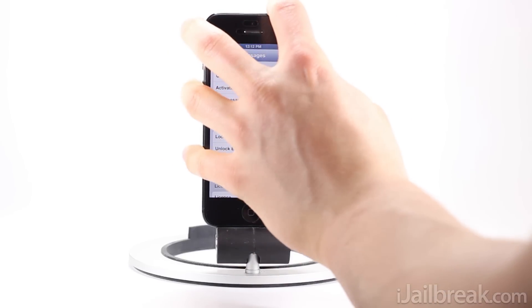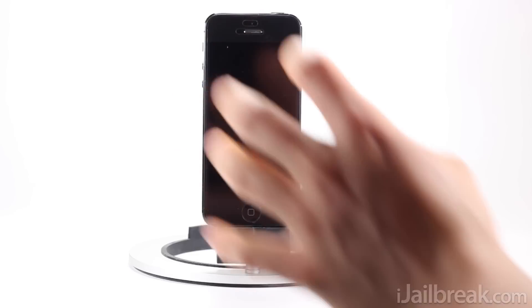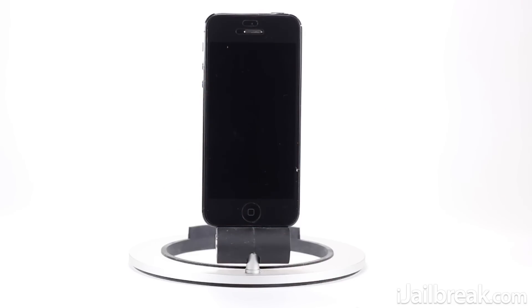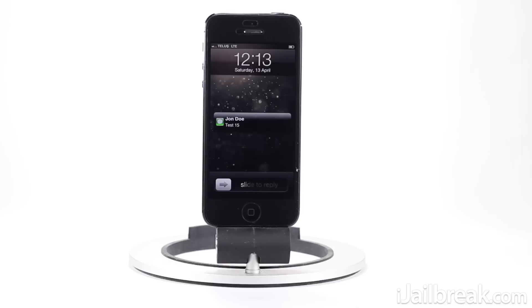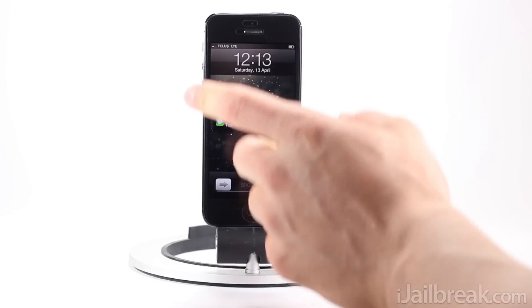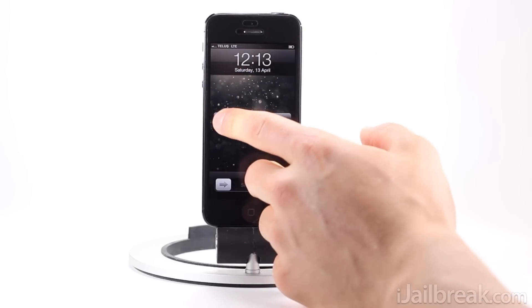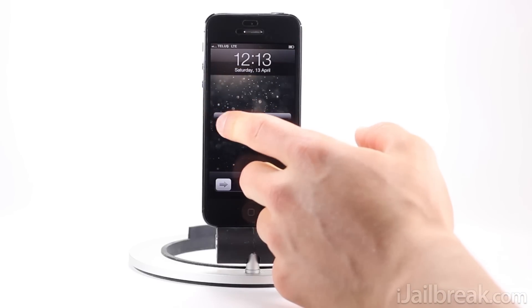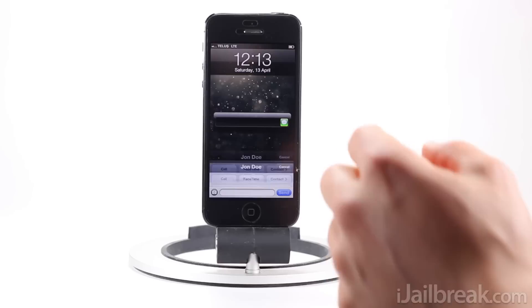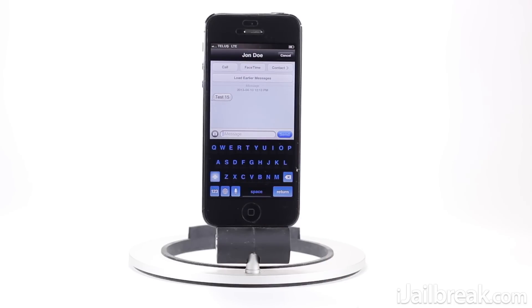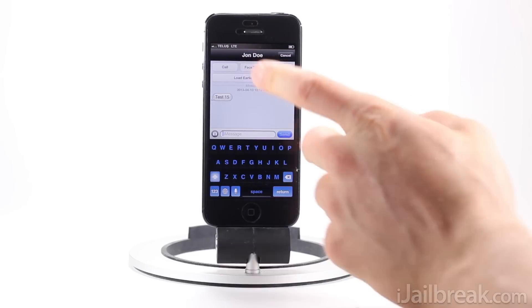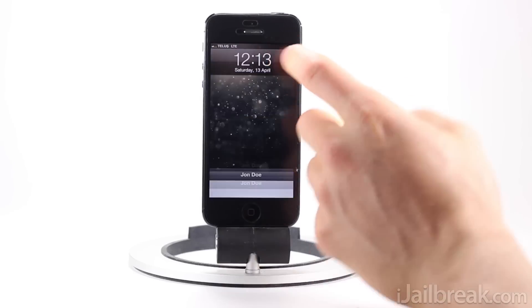This also works everywhere in iOS, so it'll work on the lock screen as well. I'll send myself another message here. I can slide it and it brings up the message interface, I can reply, press cancel, and it takes me back to the lock screen.